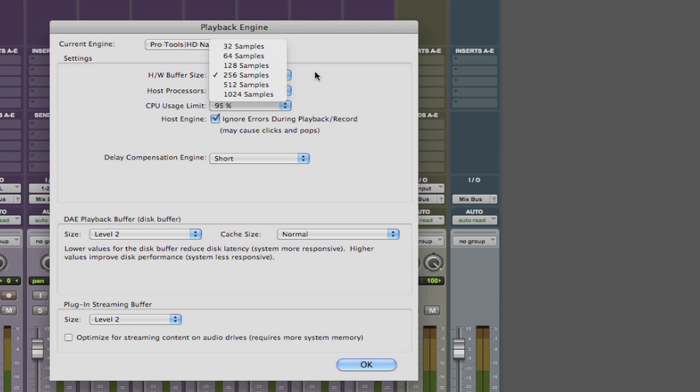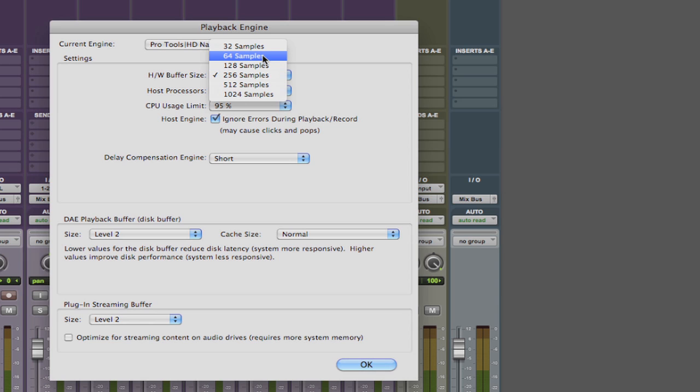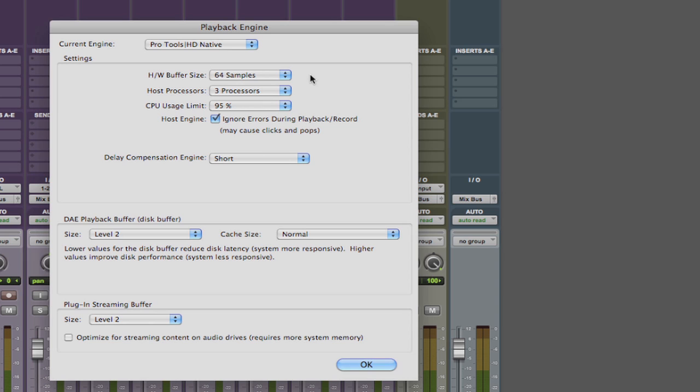So when you're tracking you should set this to 256 or lower and you can try the lower settings and honestly it all depends on the speed of your computer what it will handle. The lower the setting the least amount of latency but again the more processing the computer is doing.